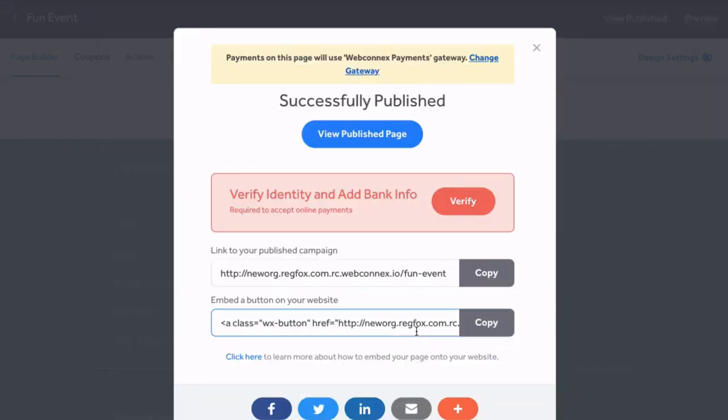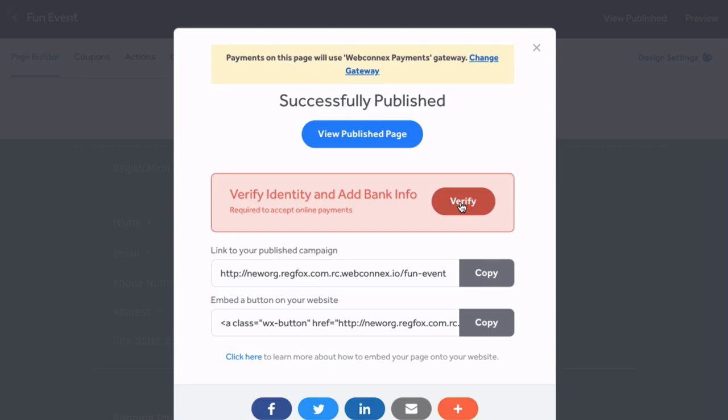Perfect. Now that you're done, you've successfully published. Now if you're ready to verify your identity and add your banking information, all you have to do is click the red Verify button to get started. You have 14 days to complete this process if you'd like to just hop ahead and view your published page.